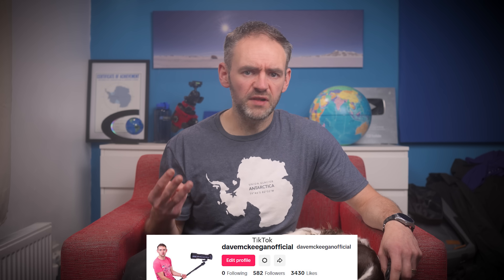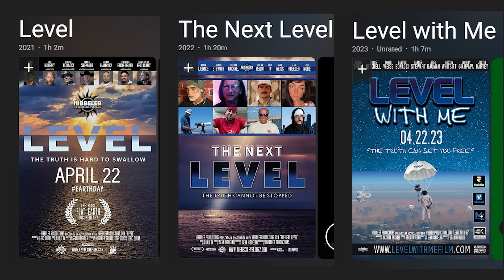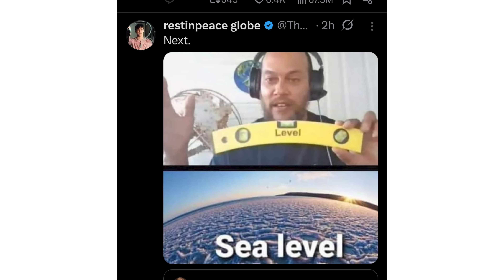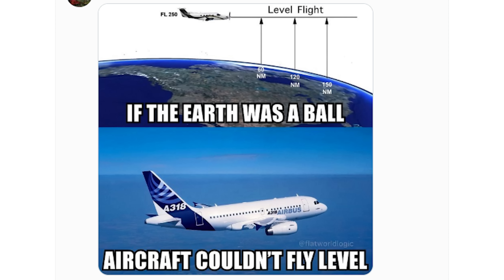Well, there have even been three flat earth movies released entitled Level. And the crux of their arguments is claiming that level is straight, not curved — basically that level means horizontal, which is not actually the case.